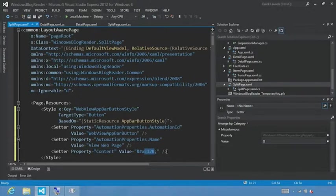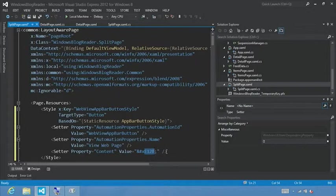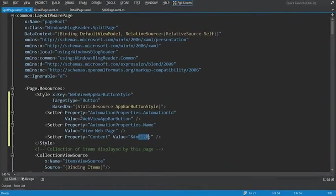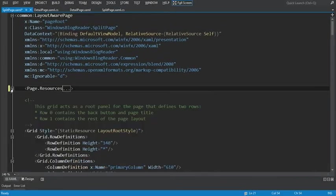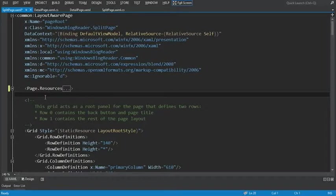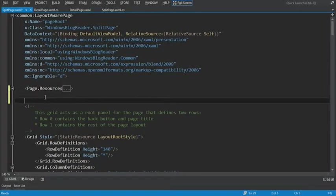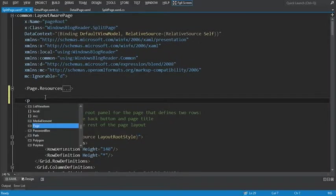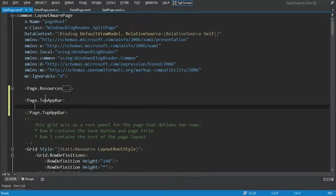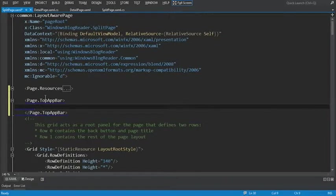Now that we've defined what our button is going to look like, let's actually add the app bar. And let's full screen this view. And what I'll do is just collapse page.resources. And directly underneath it, we're going to define the page.topappbar. Now let's set the page.topappbar.